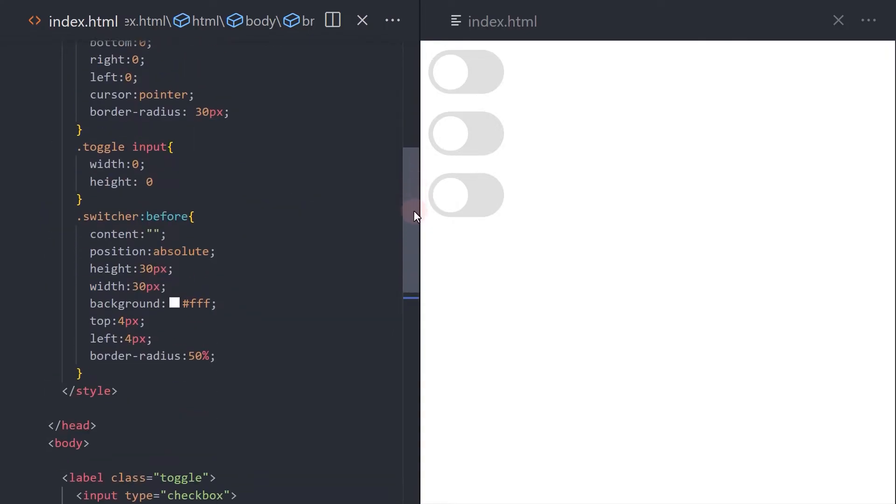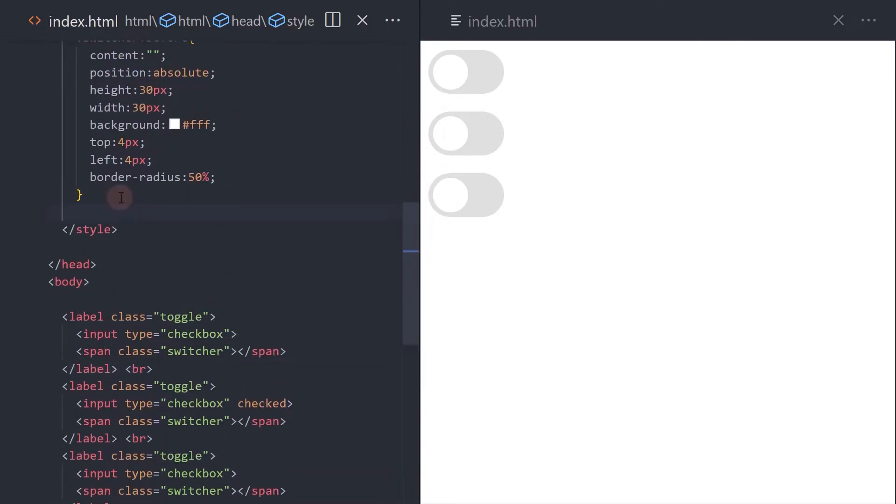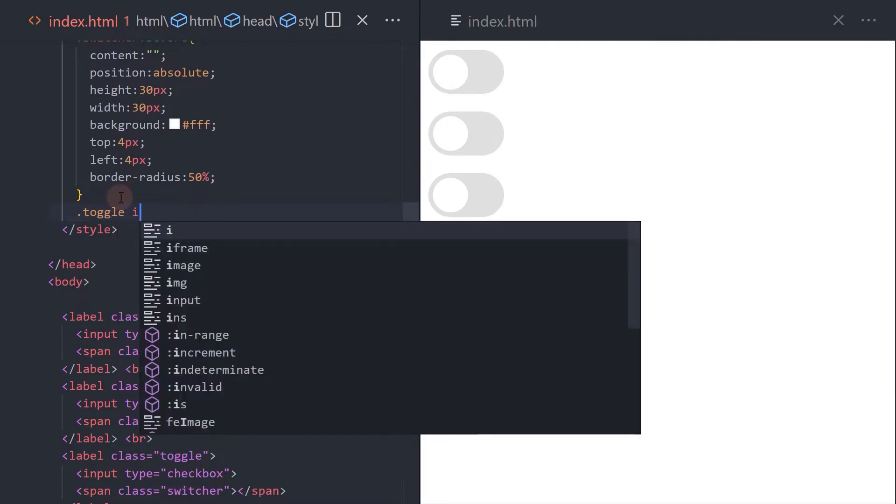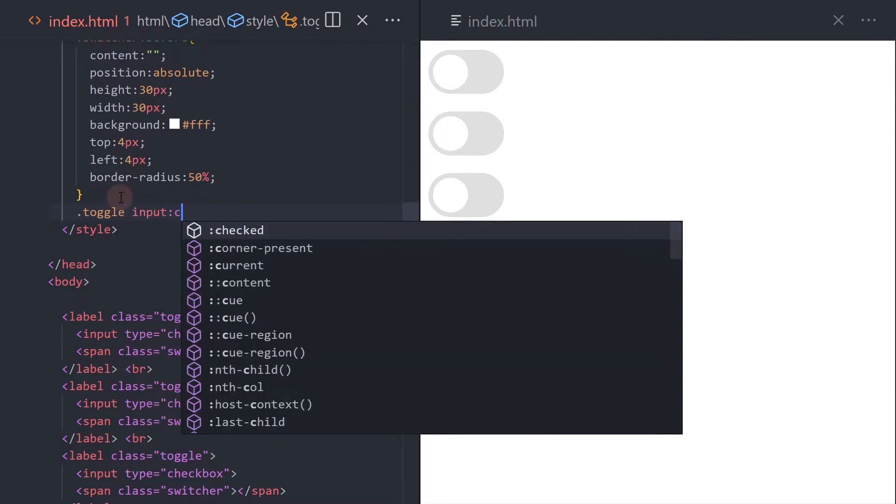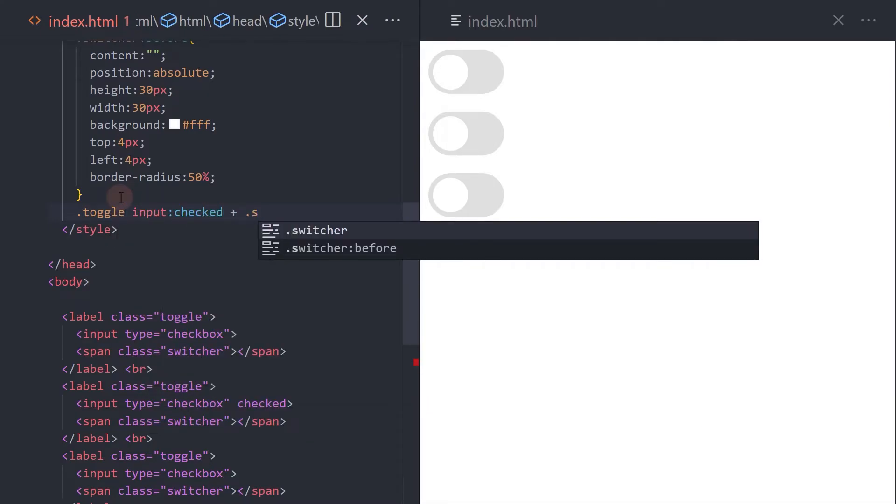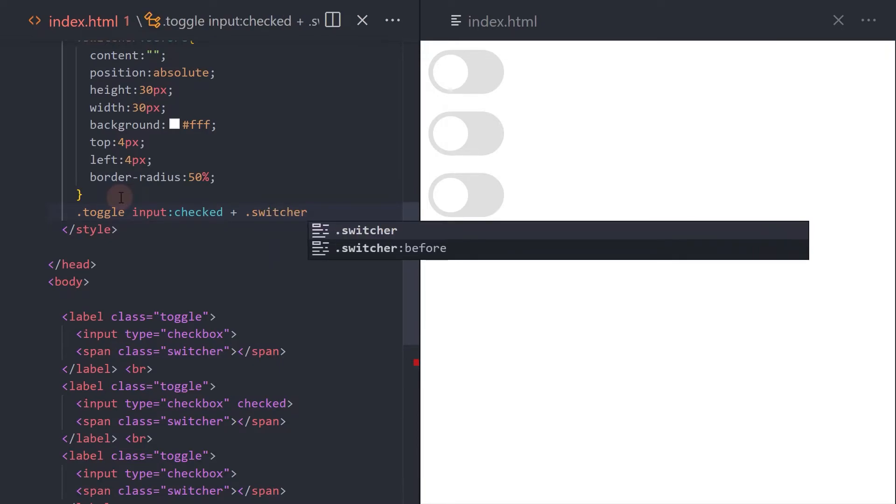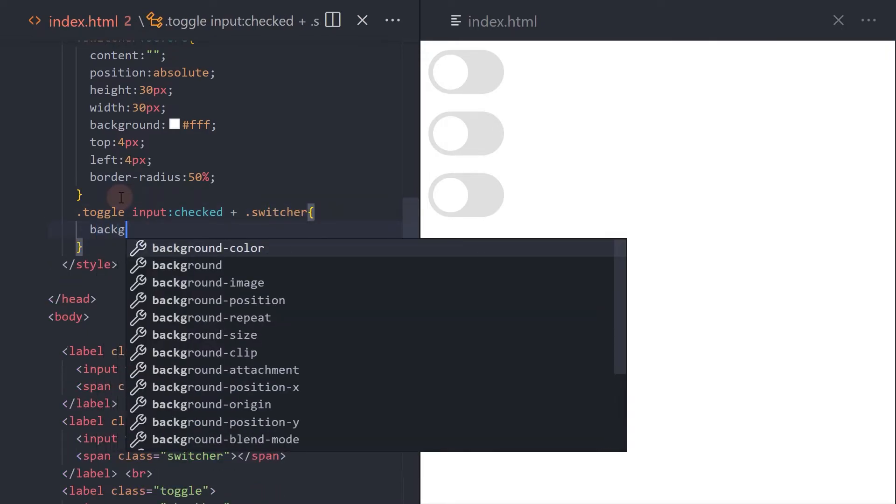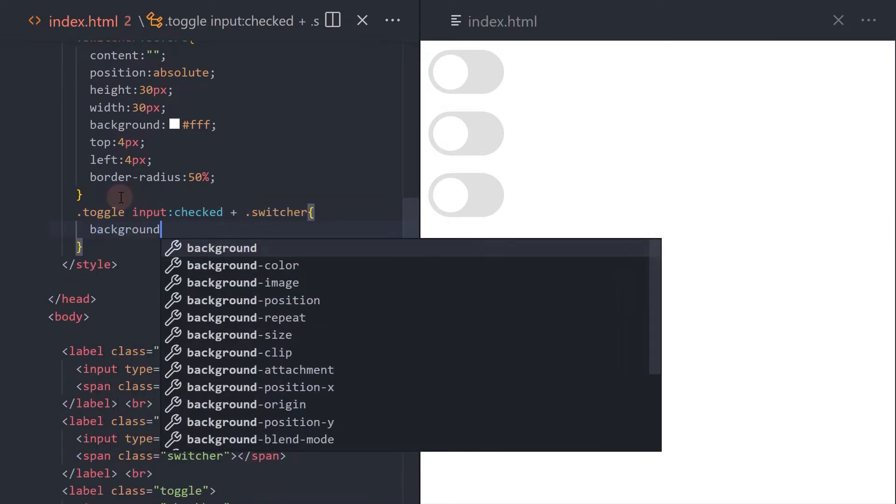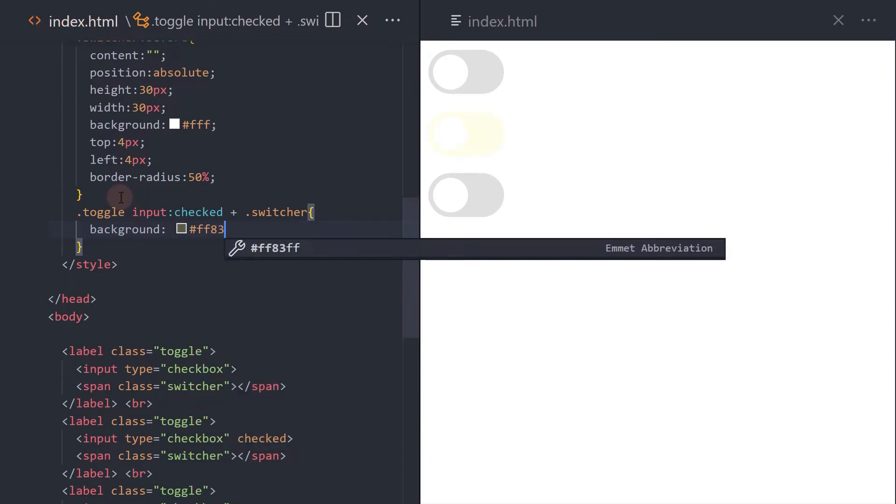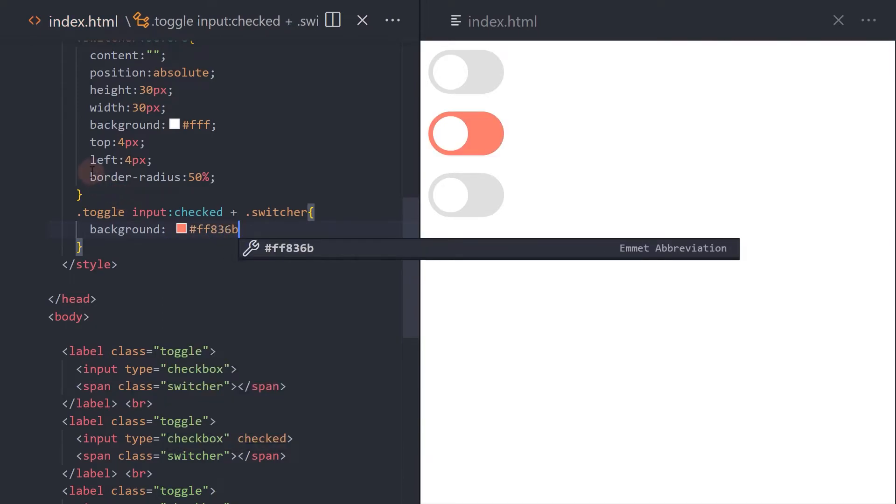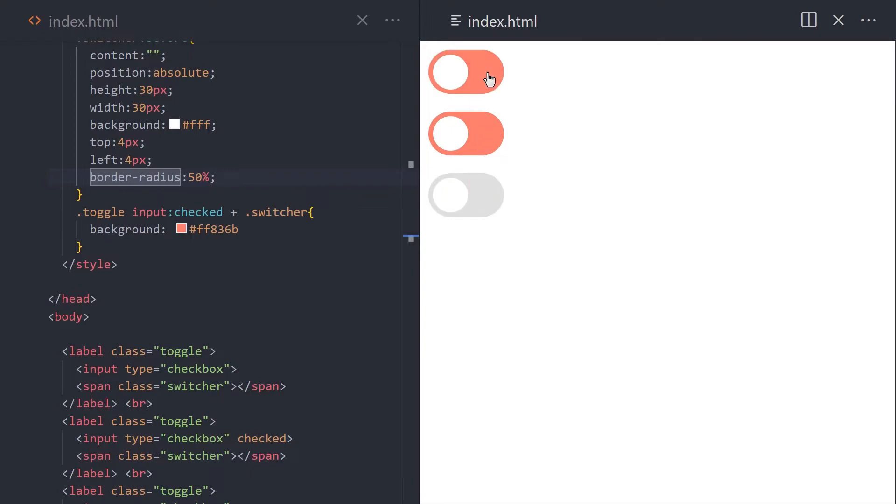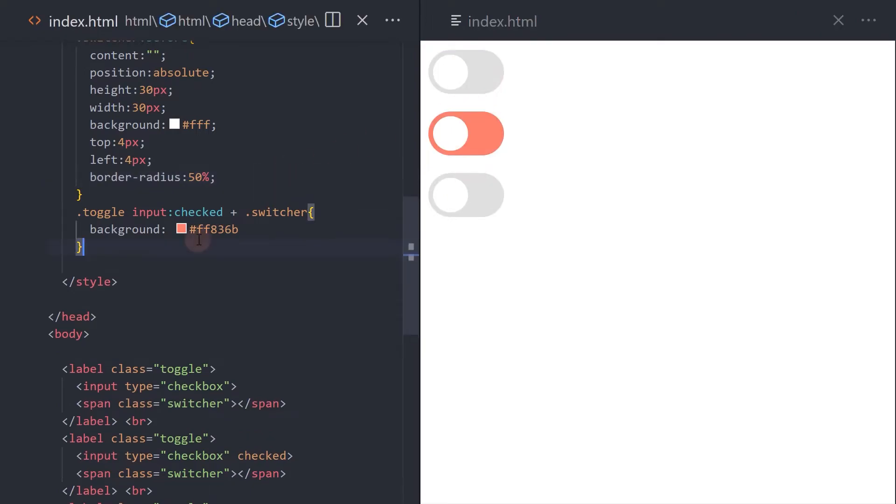For the input checked styling, let's change the background of the switcher. Also, add some shadow to the element on focus.